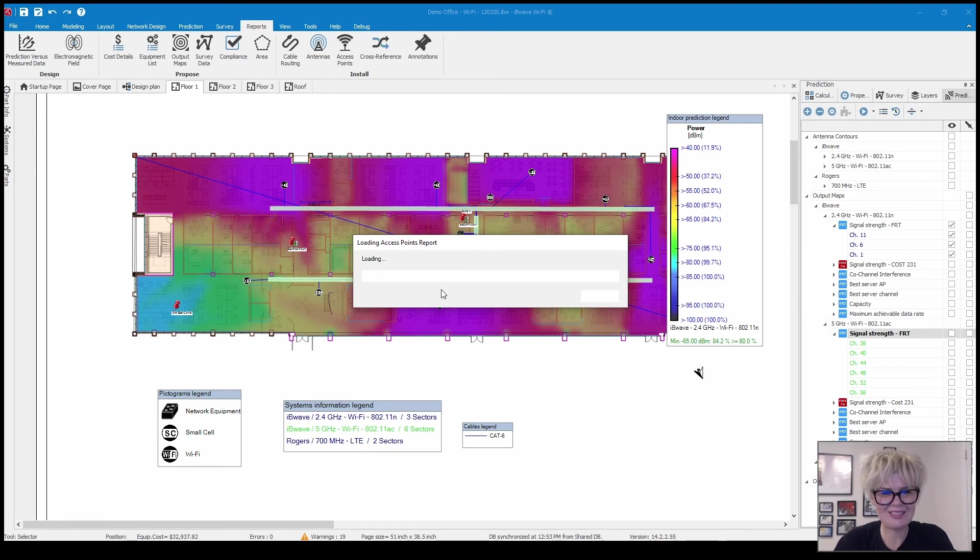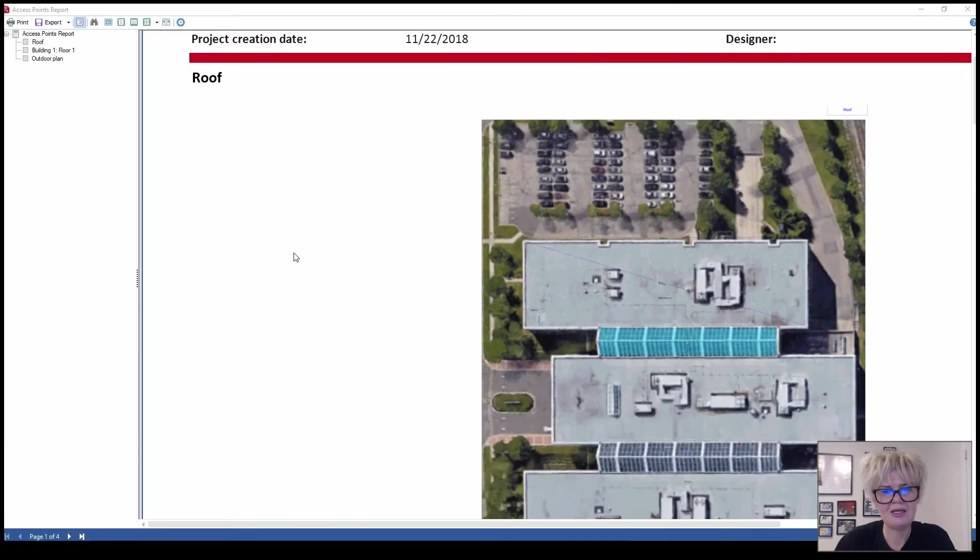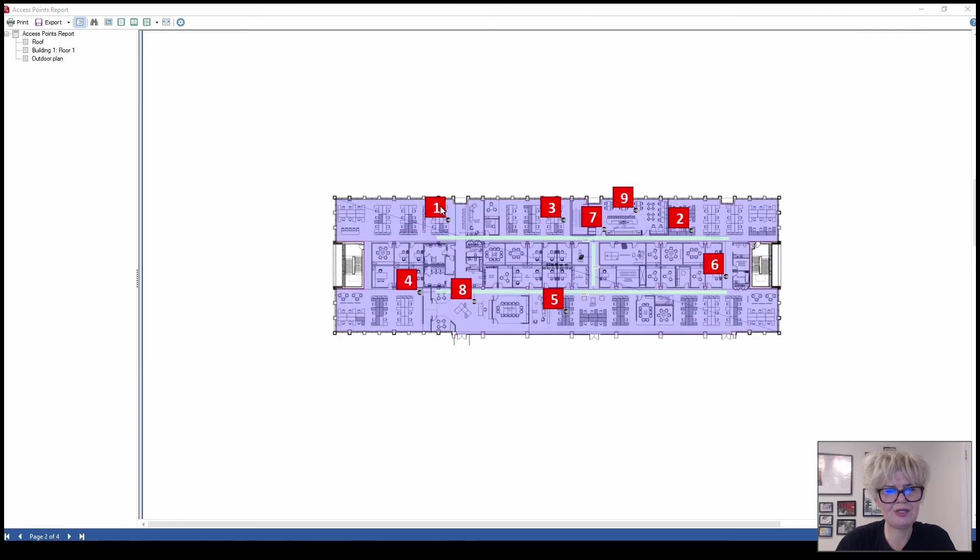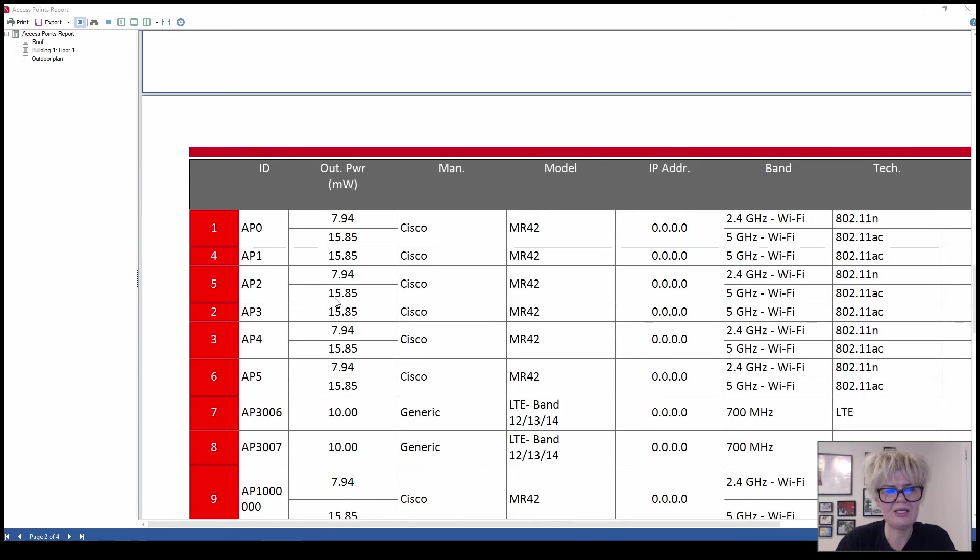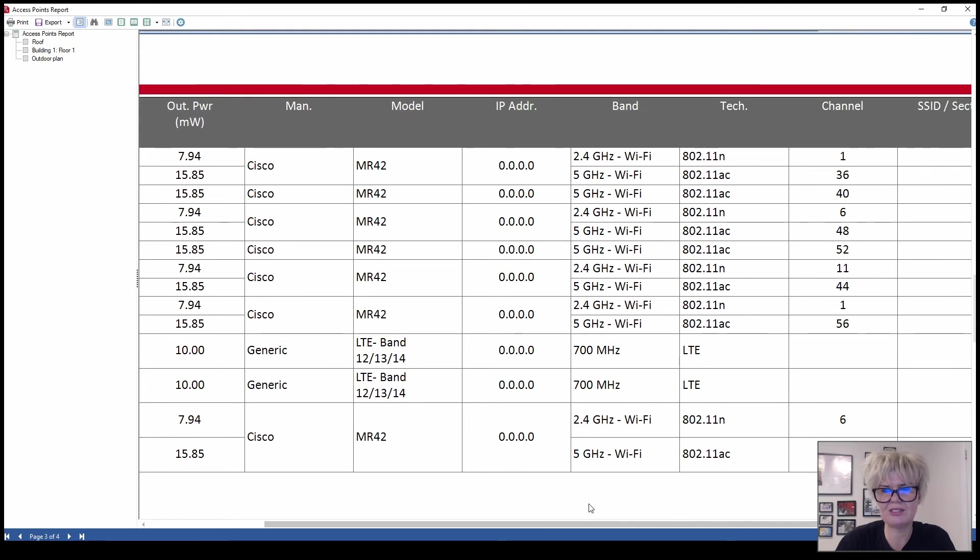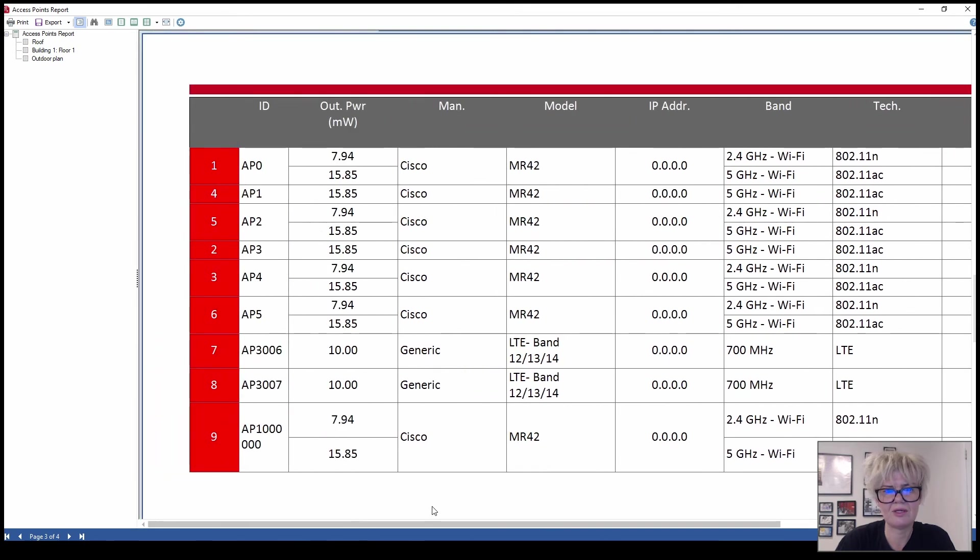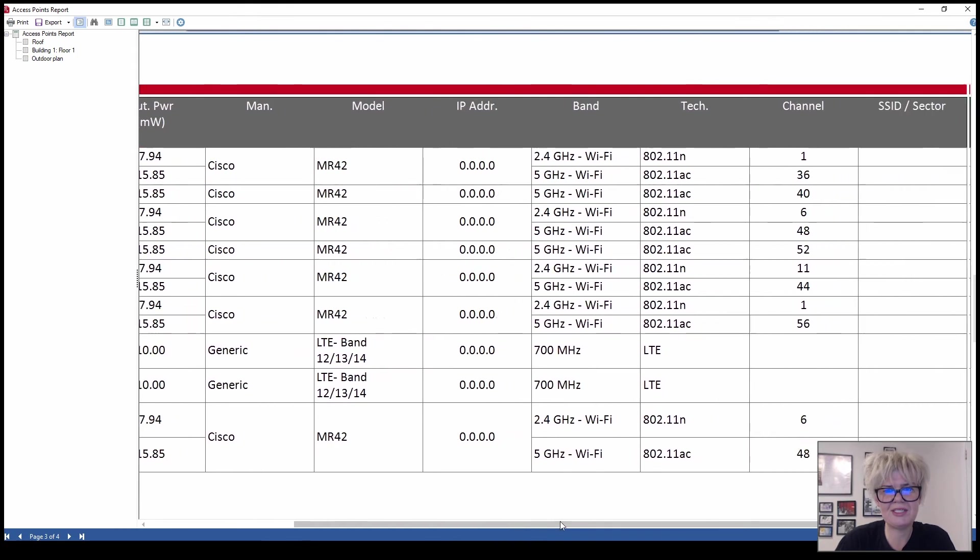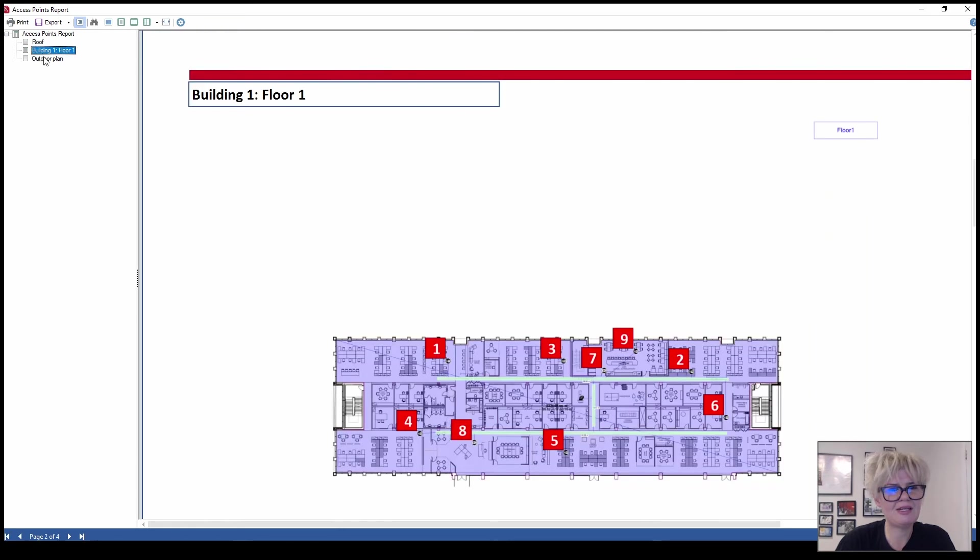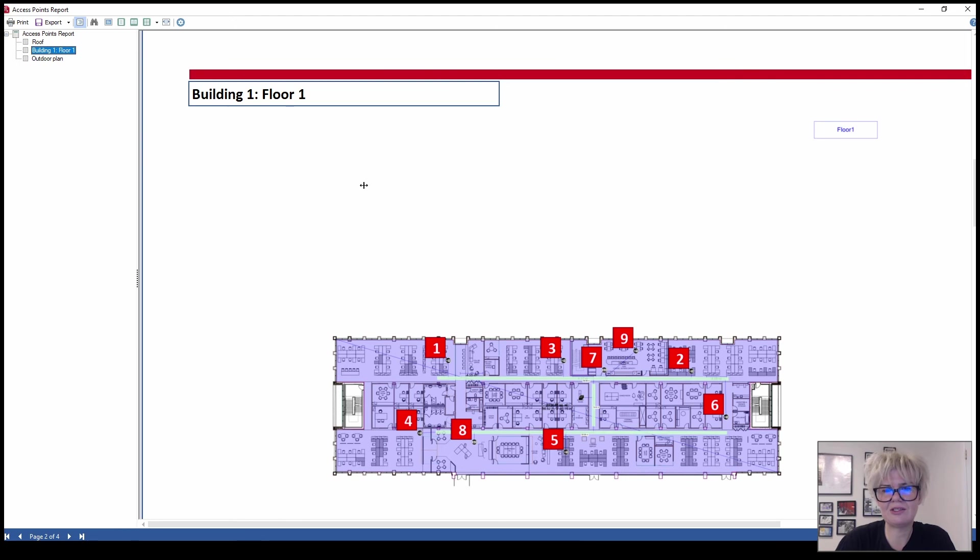You can see the report popped up here and basically what it gives you is for each floor access point, it shows you where the access points are and then the table gives you all of the information. You have for each access point the output power, which access point it is, the IP address, the band, the technology, and which channel, and then the SSID.